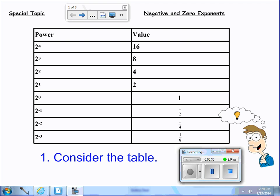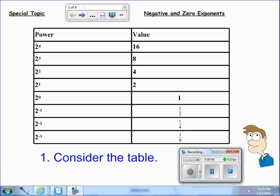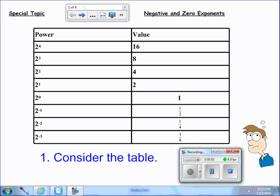In the pattern, you'll notice that the number starting at 2 to the 4th power is 16, and 2 to the 3rd is 8. Notice that they're being halved each time. So when we get to 2 to the 0 power, that is 1. Anything with a 0 power will always be 1. Notice that 2 to the negative 1 is 1 half. We're going to discuss the pattern a little bit more on the following slides.